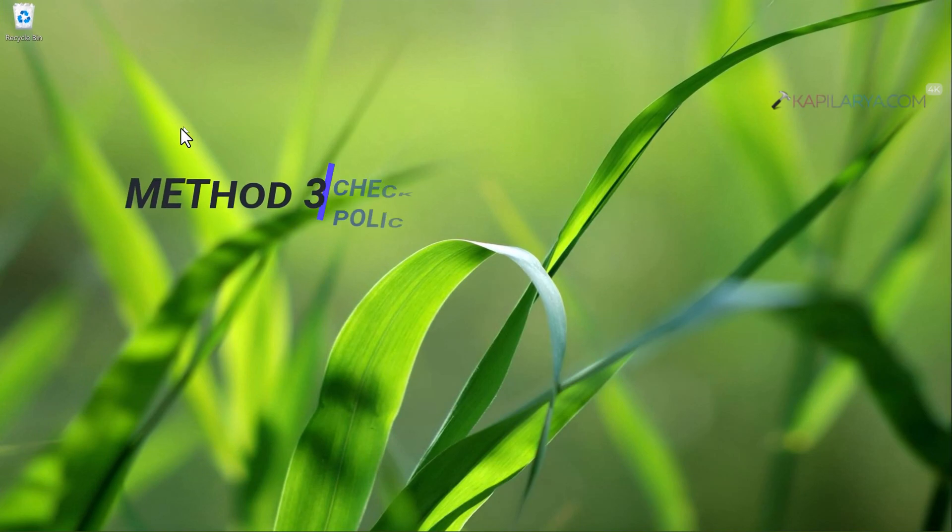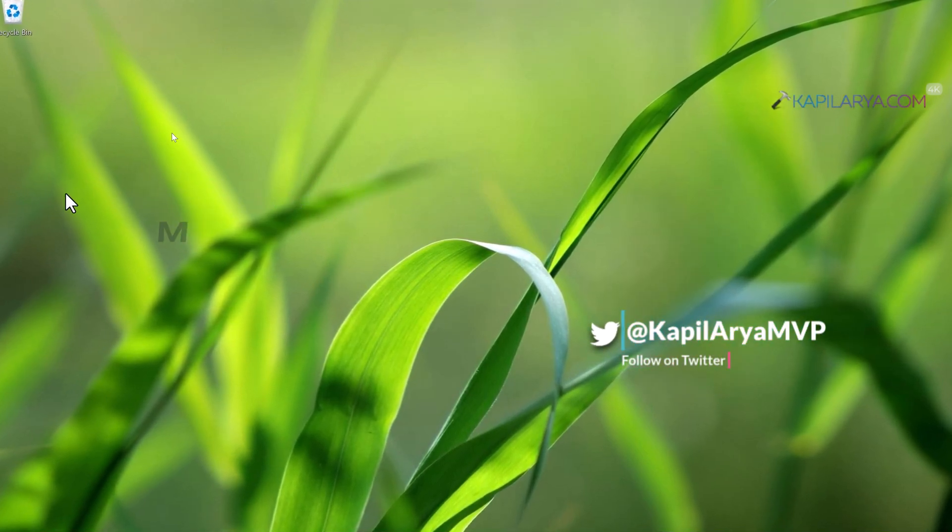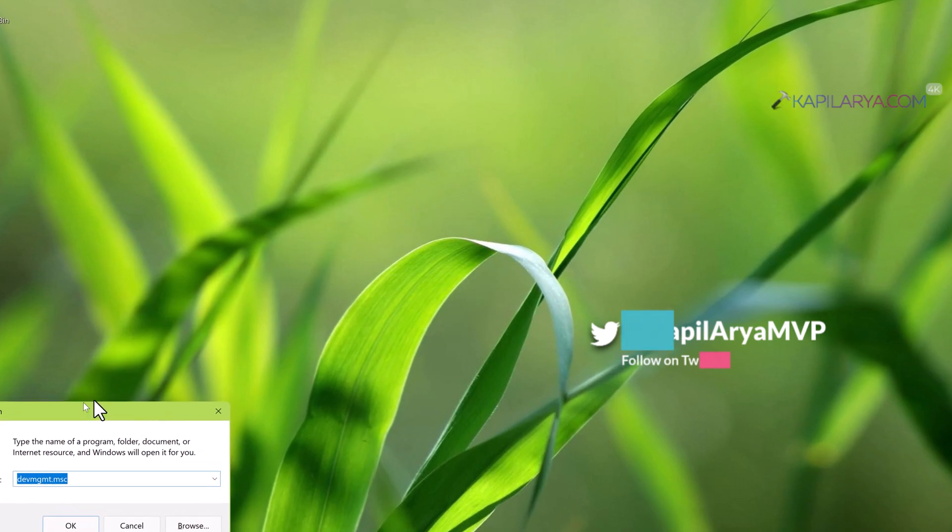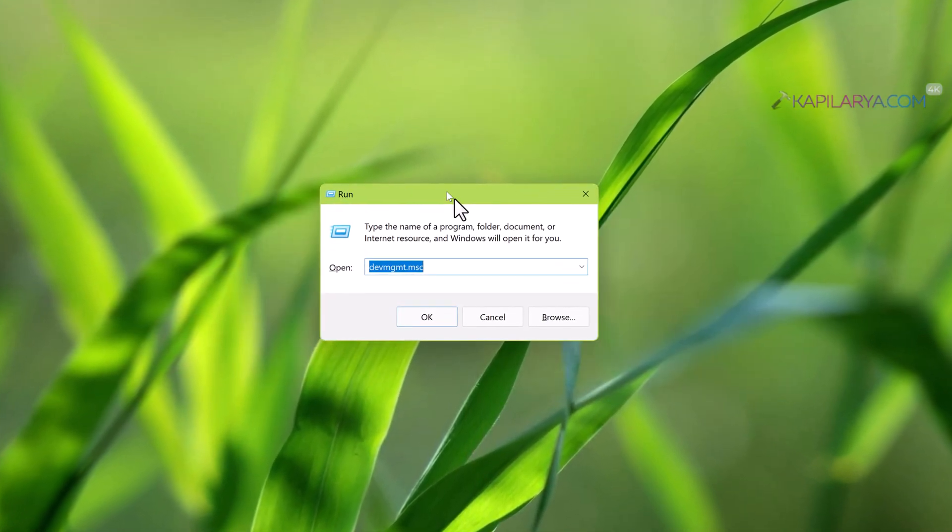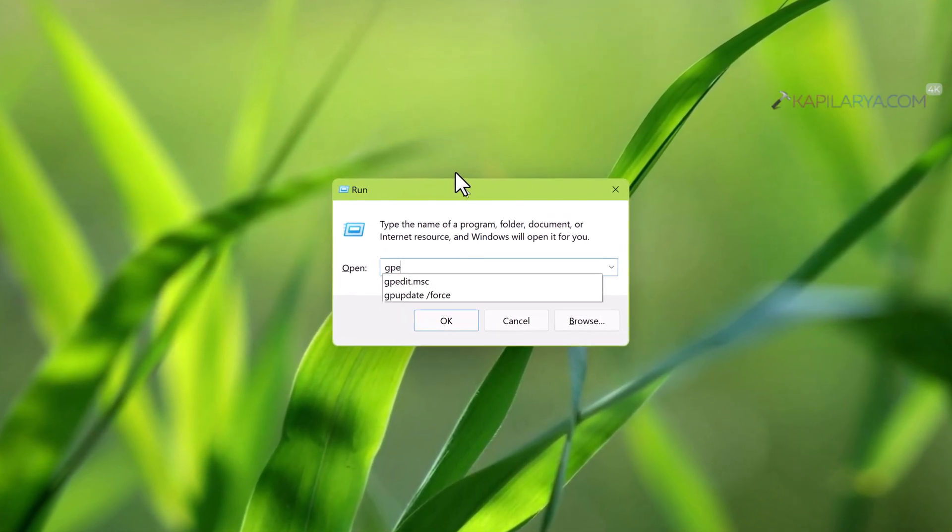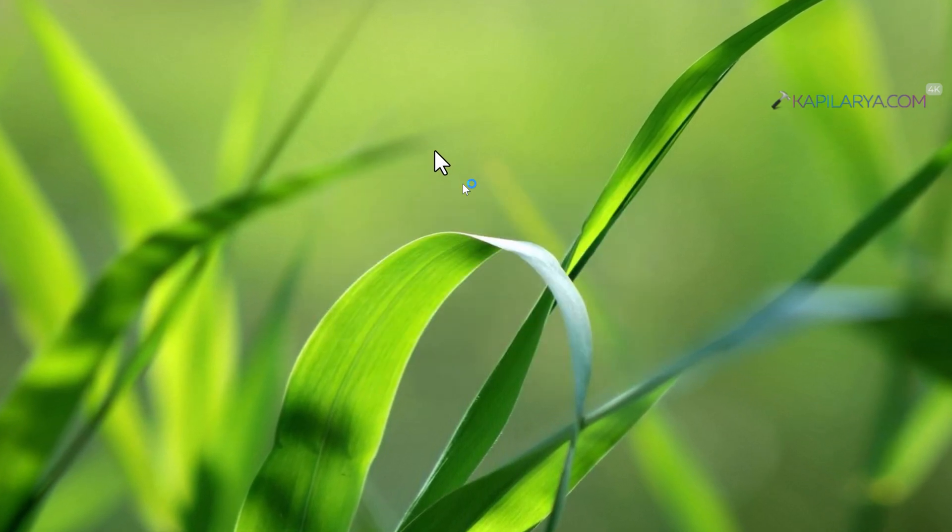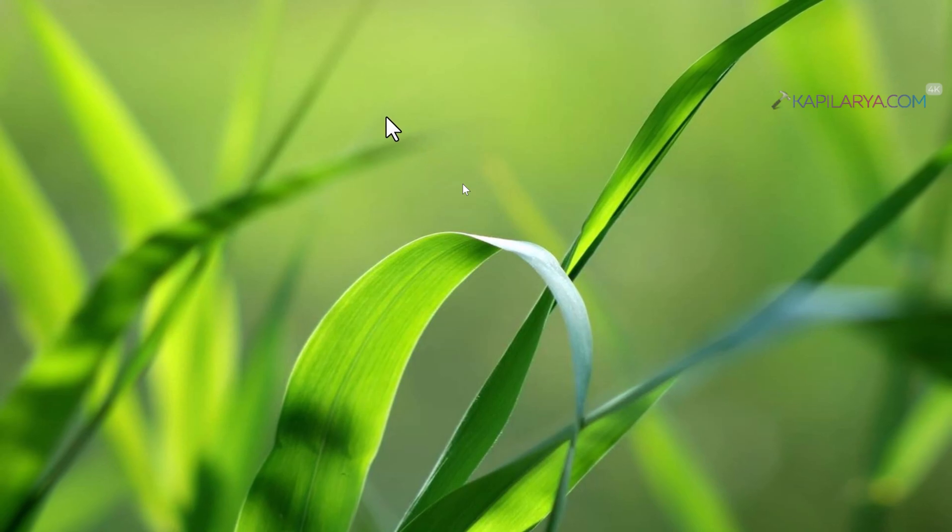In case if you are still facing the problem, then you can try method 3 which is using group policy. Press Windows plus R and type gpedit.msc and click ok or press enter to open local group policy editor.